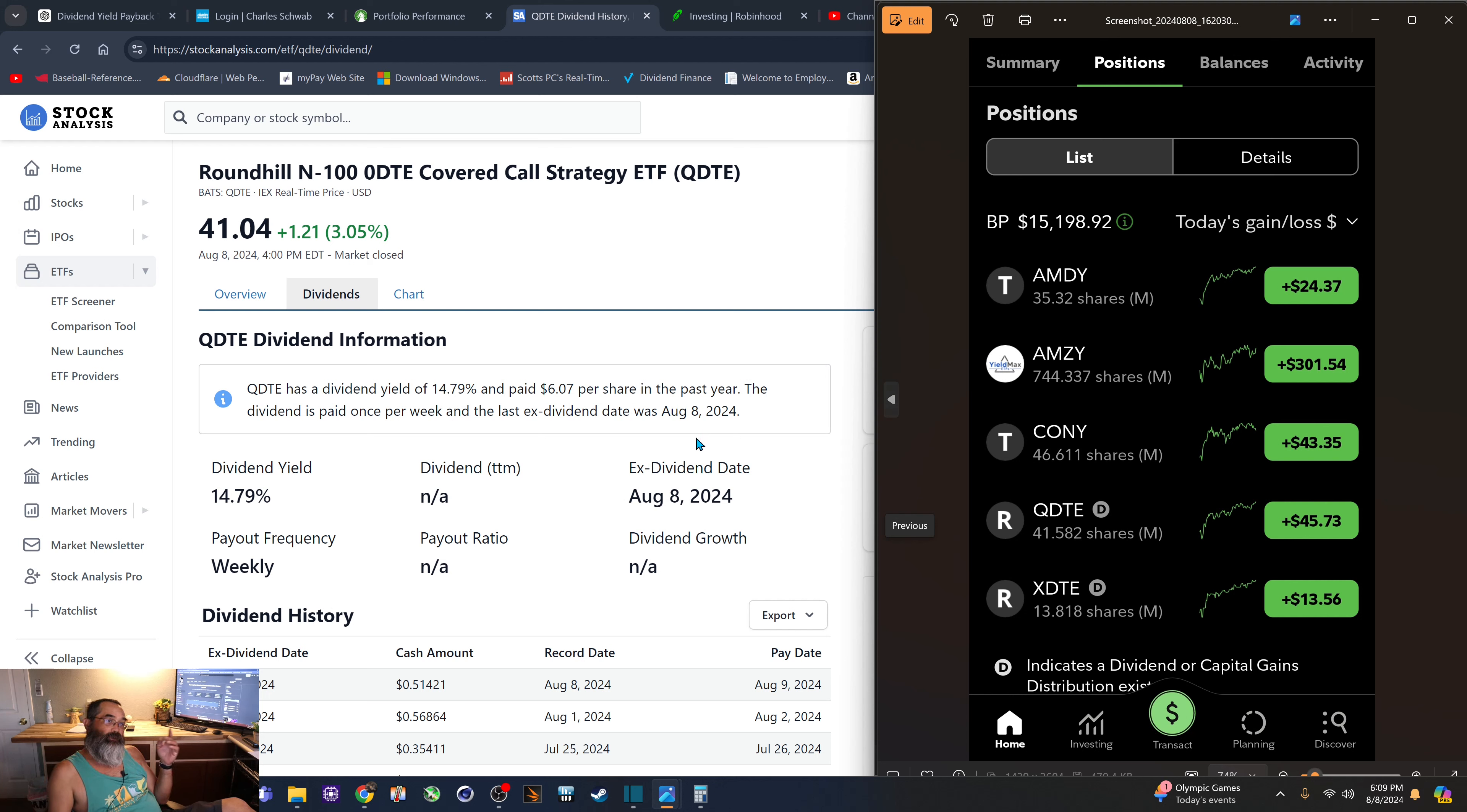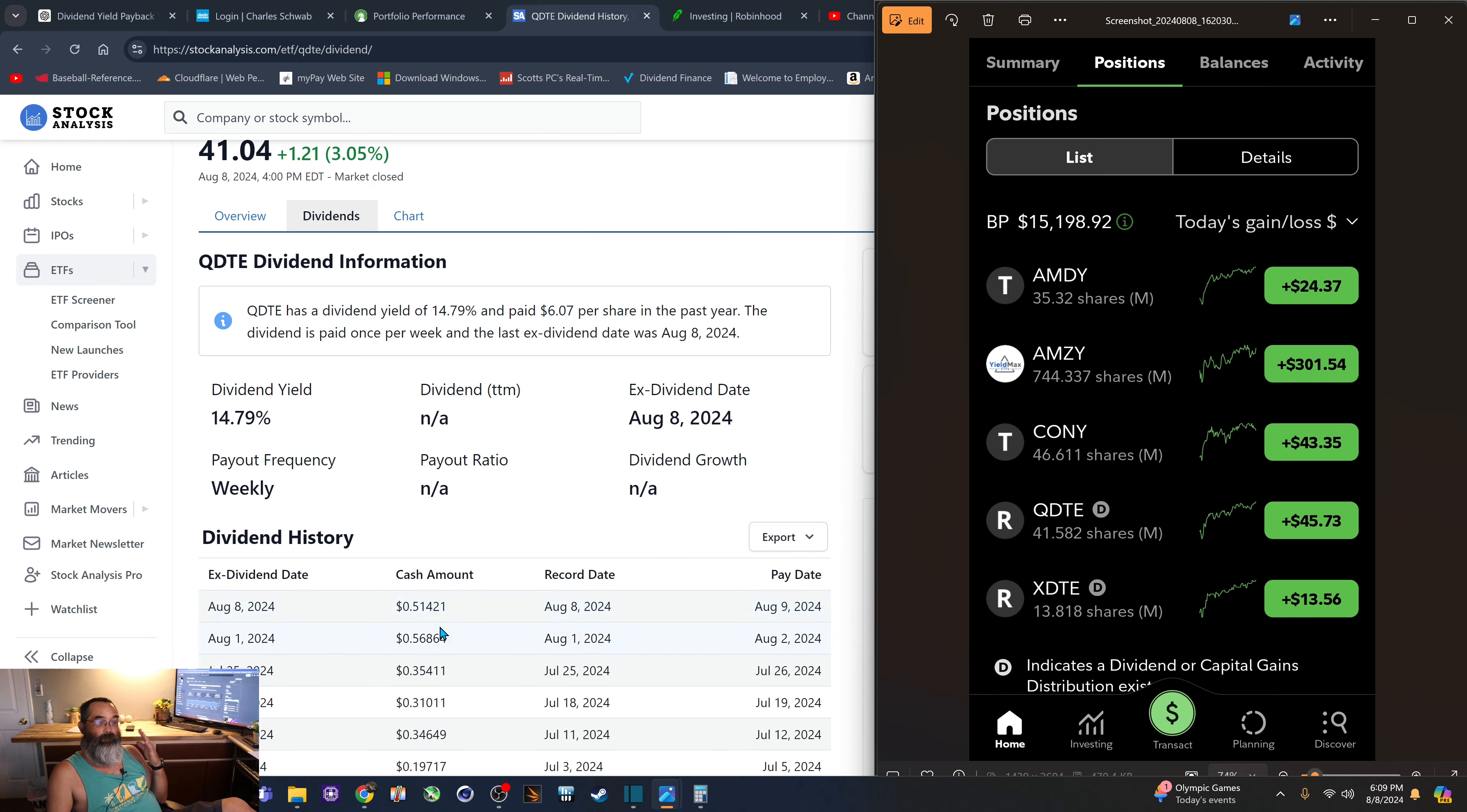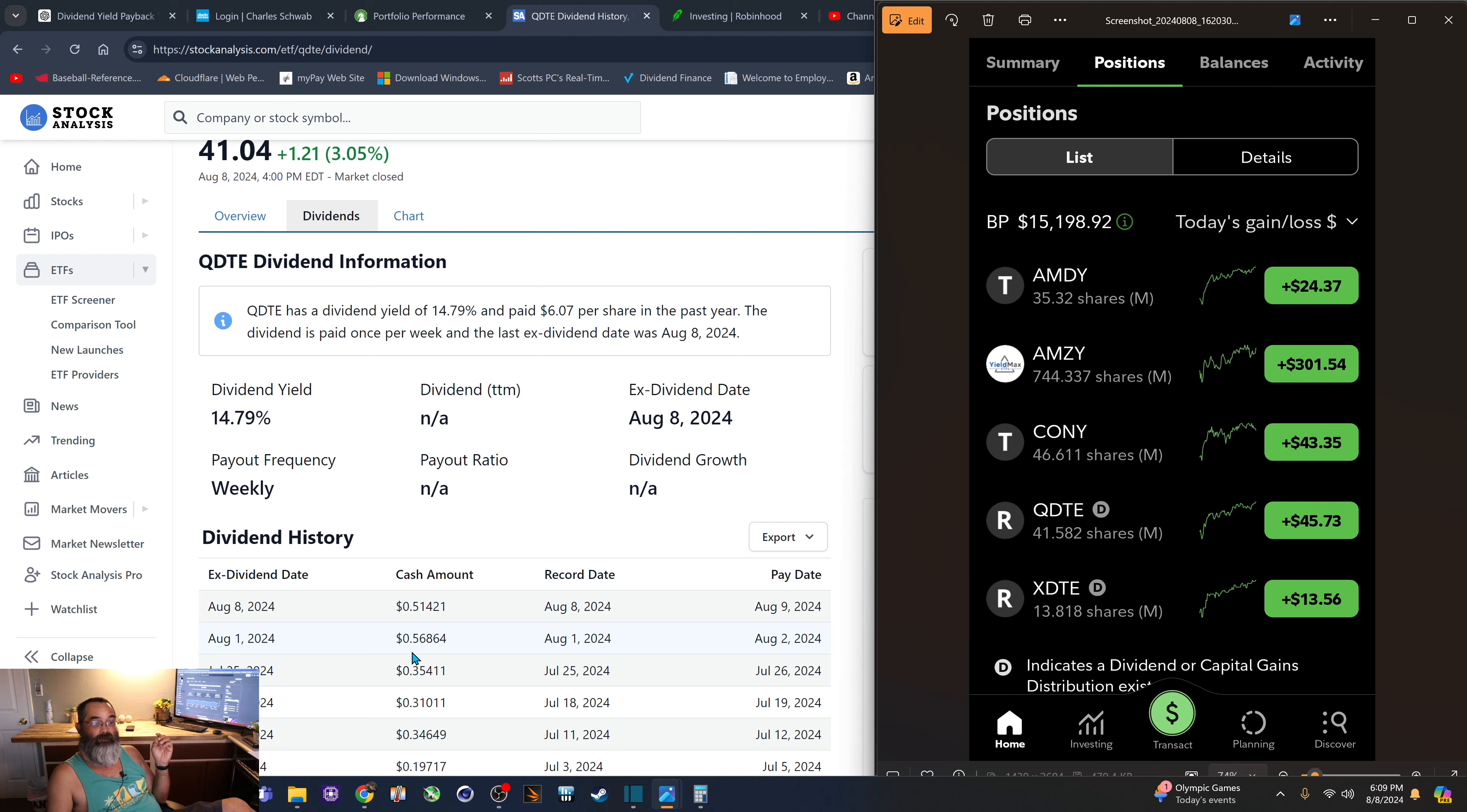And if we look just right here at the Stock Analysis website, the past couple of weeks on the Q, you can see that it's been a decent cash amount that's been paid out, $0.56. And tomorrow we'll be getting paid $0.51 per share.